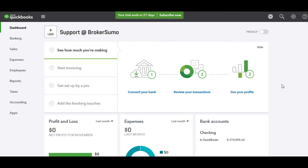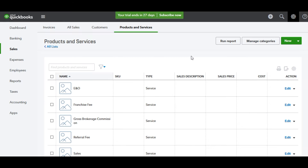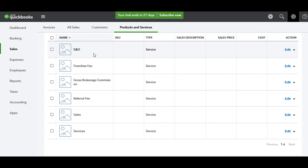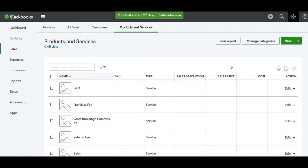Log into your QuickBooks account, go to the top menu item, and click Products and Services. We're going to set up some items in QuickBooks so that they match the items in BrokerSumo. For example, you need to set up an item called Gross Brokerage Commission, or you can call it Gross Commission or Brokerage Commission — whatever your preference is.